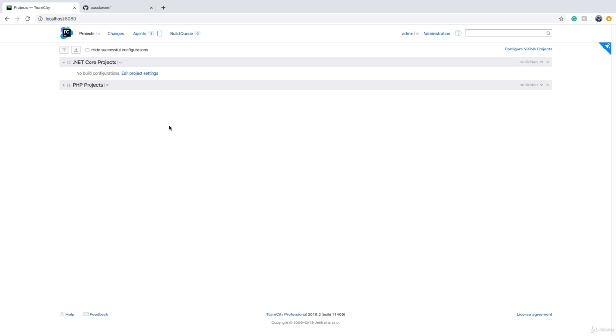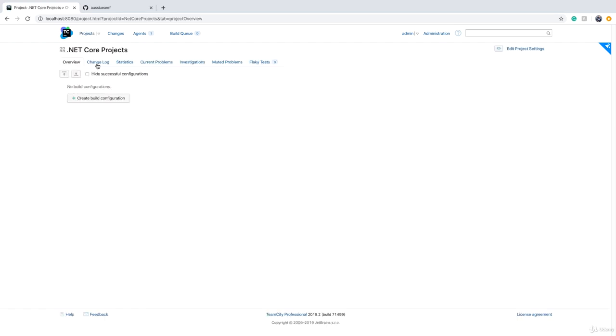Now that we have created projects, it's time to create build configuration for our projects. In order to create a build configuration, we need to go inside a given project and there you will see a create build configuration button.